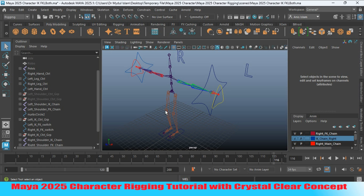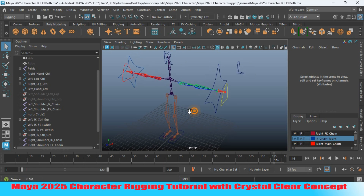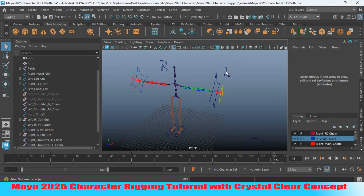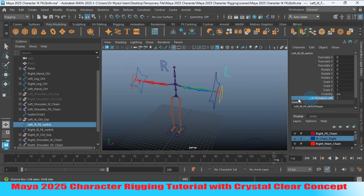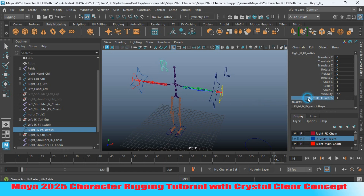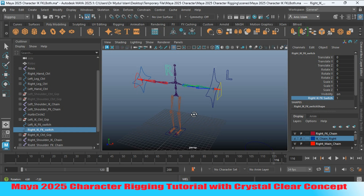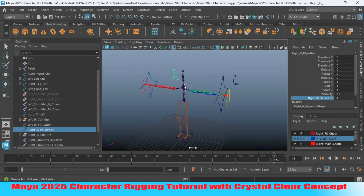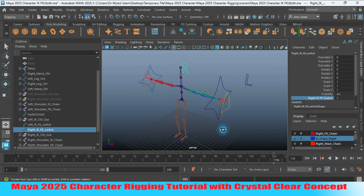In the previous episode I showed you how to create an IK/FK switch. Select the IK/FK switch of the left side, try to make the value 0 to 1 and see the effect. In this episode I will show you how to create controllers for the head, neck, sternum, spine, and pelvis, and also make constraints for the hand joint.